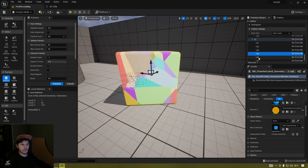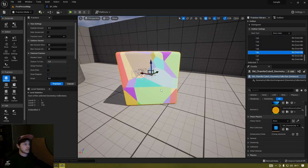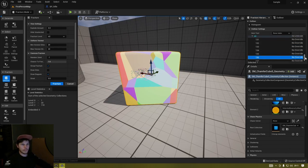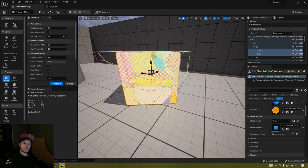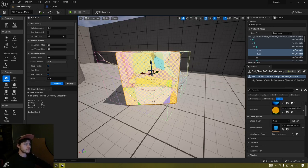With level zero selected you can fracture again, and those 20 pieces are further broken down — now I've got 118 pieces. I'll fracture one more time, selecting zero again, and now I've got 324 fractured pieces. All this data is saved inside your Geometry Collection component. That's it for Fracture Mode, so I'm going back to Select mode.